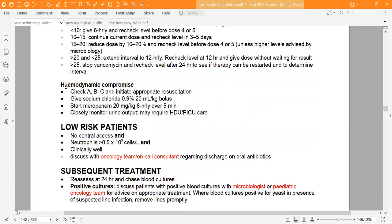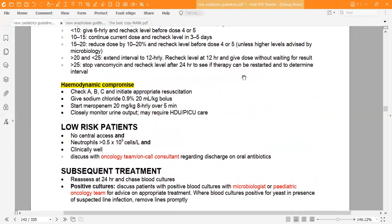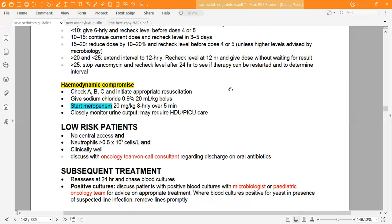If the patient is haemodynamically compromised, check ABCs and initiate appropriate resuscitation. Give sodium chloride 0.9% at 20 ml/kg bolus, start meropenem 20 mg/kg every eight hours over five minutes, and closely monitor urine output. The patient may require high-dependency unit or PICU care.